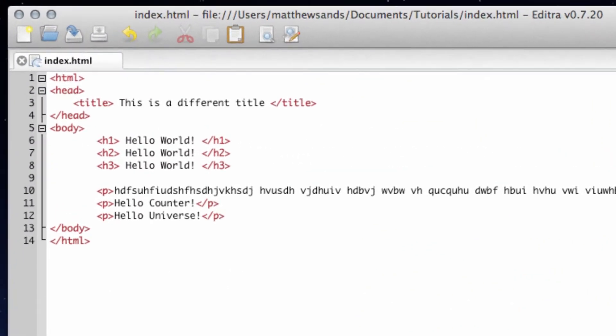Hello everybody and welcome to my fifth HTML tutorial. This tutorial is going to teach you how to put styling onto your text. So let's get started.